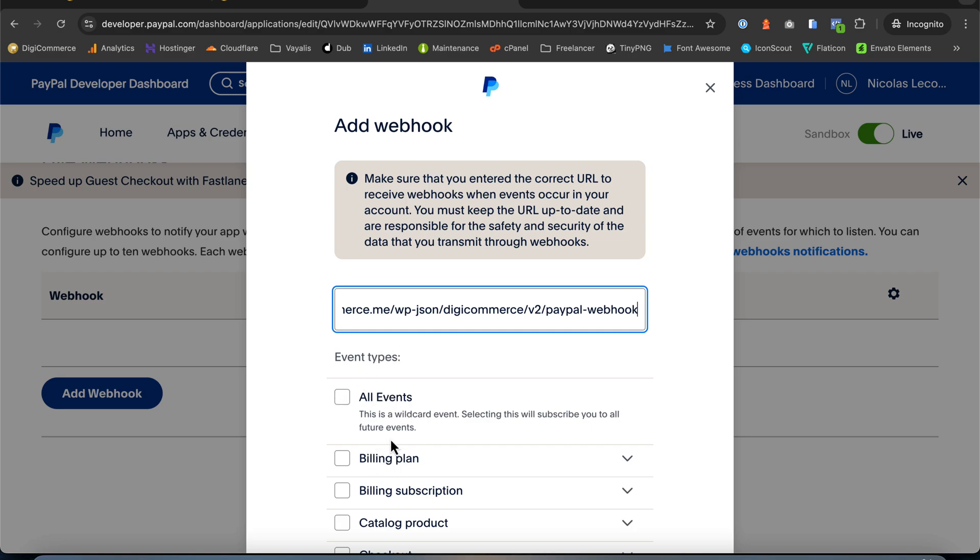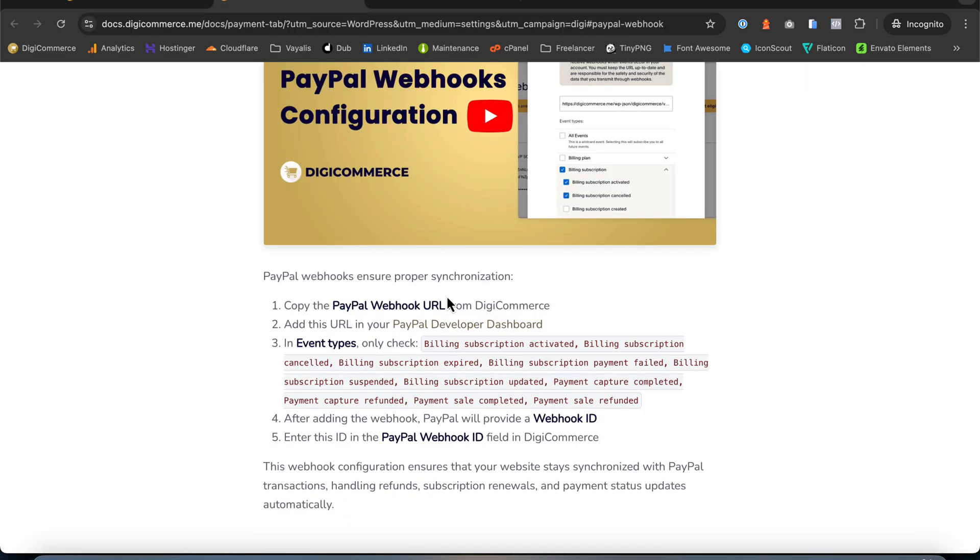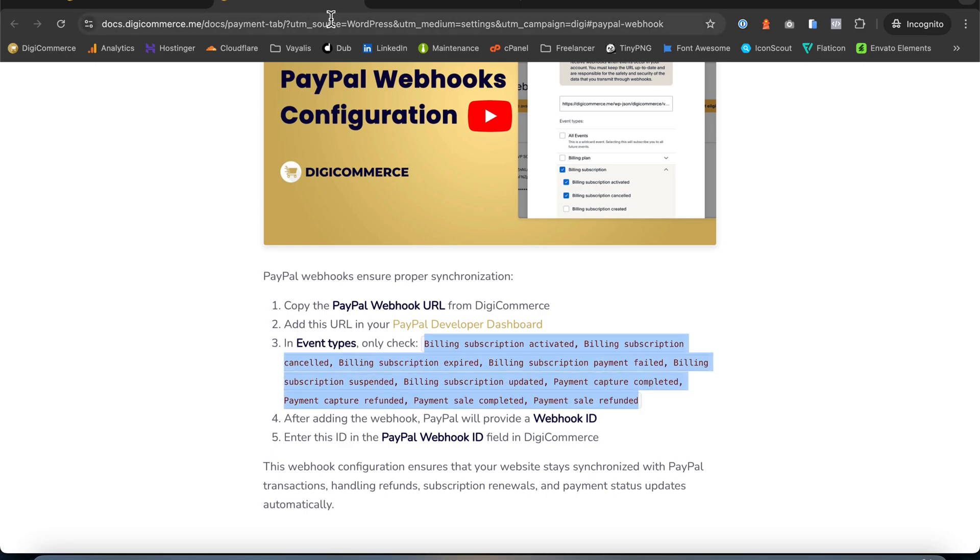In the Event types, only check the necessary events. You can see all the events needed in the documentation.